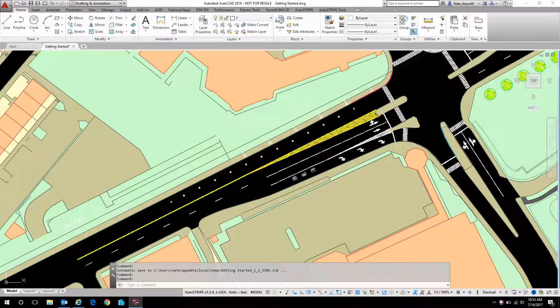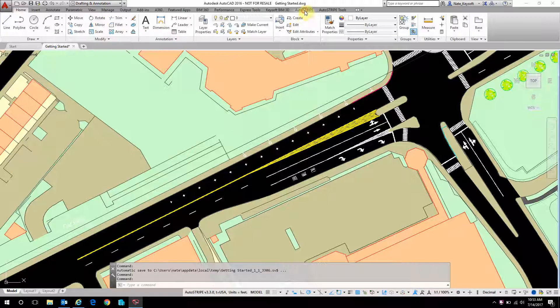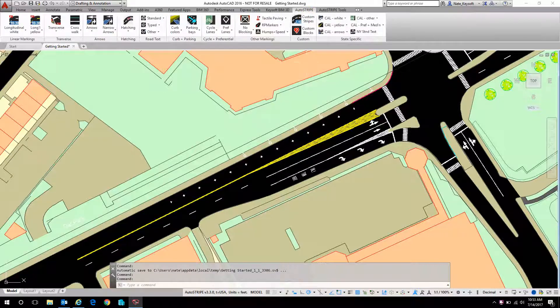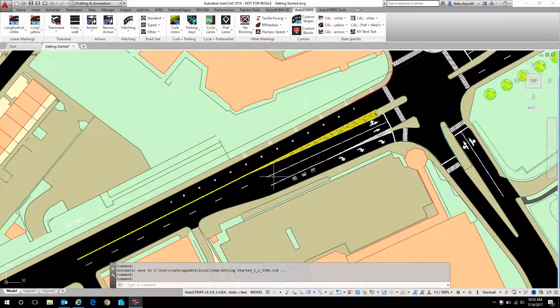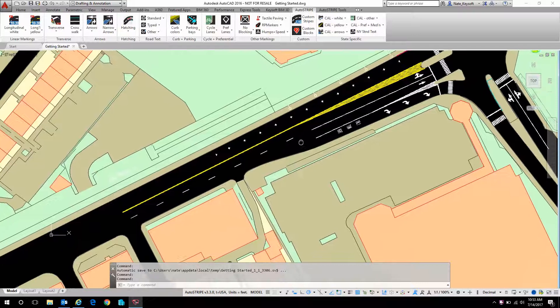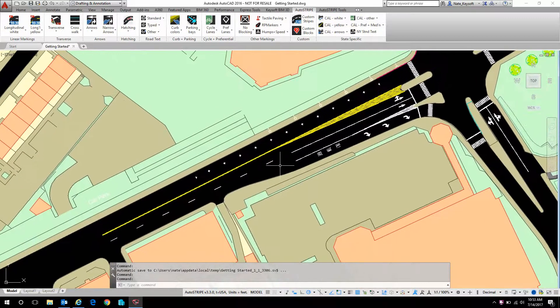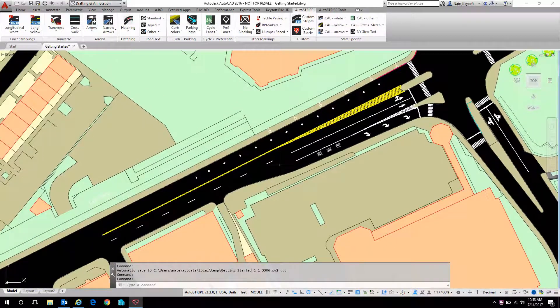Hi this is Nate with Keysoft Solutions. In today's getting started video we're going to look at AutoStripe for AutoCAD. Today we're going to look at linear markings. This will probably be the first thing you look at when you install the software.